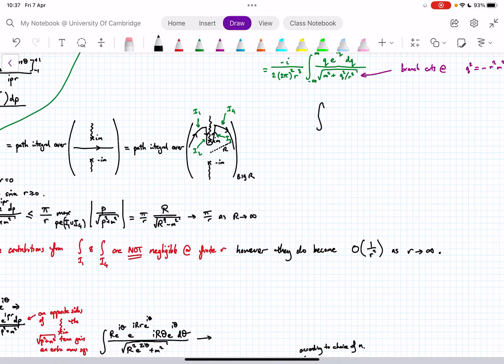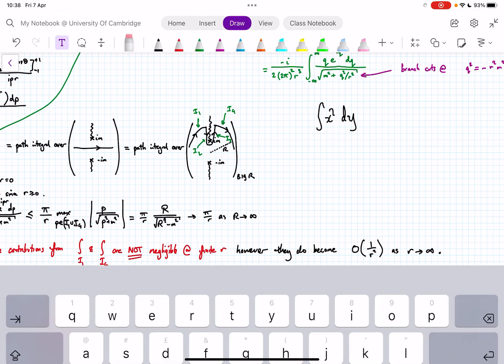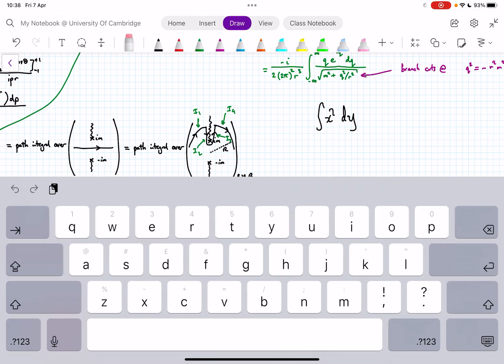Okay, hang on — it's gone away. What do I want to say here? No, I don't want dy, I want dx. Let's try and erase that. I'll just select the eraser. Oh, I can't select the eraser — it's gone to text mode. Now I can select the eraser.